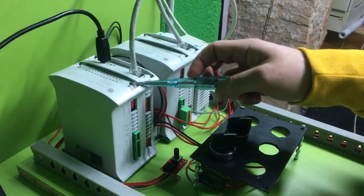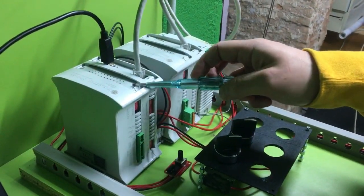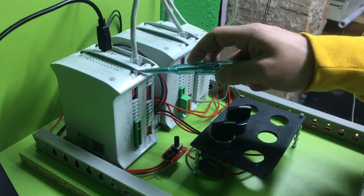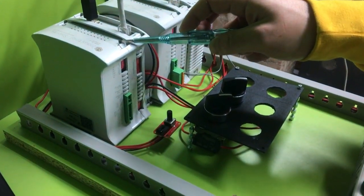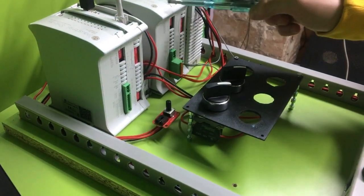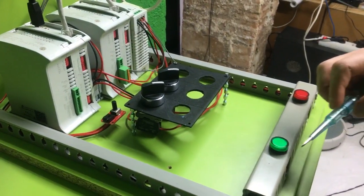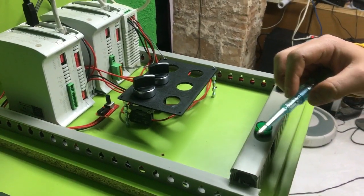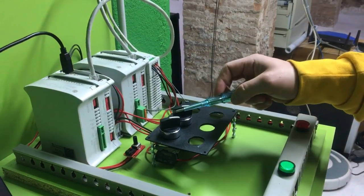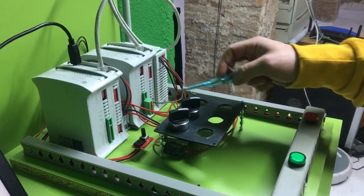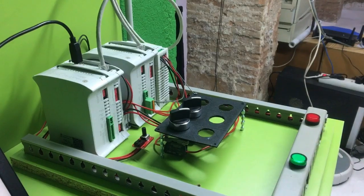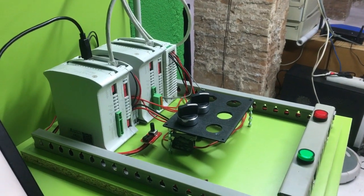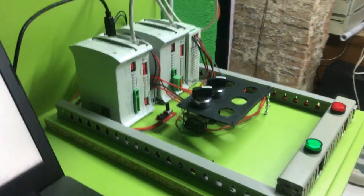So with the master PLC we will control the outputs of the slave and we also will request the input values. Let's see how it works in our code.